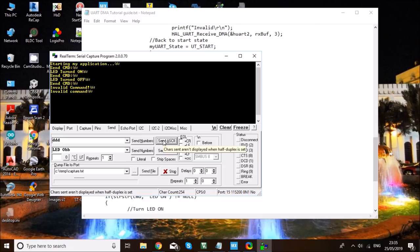That's everything for today. You will find this skill extremely useful if you're connecting your STM to a PC application. This brings me to the end of today's tutorial. Thank you for watching, and if you found it helpful, don't forget to like and subscribe. See you in the next video.